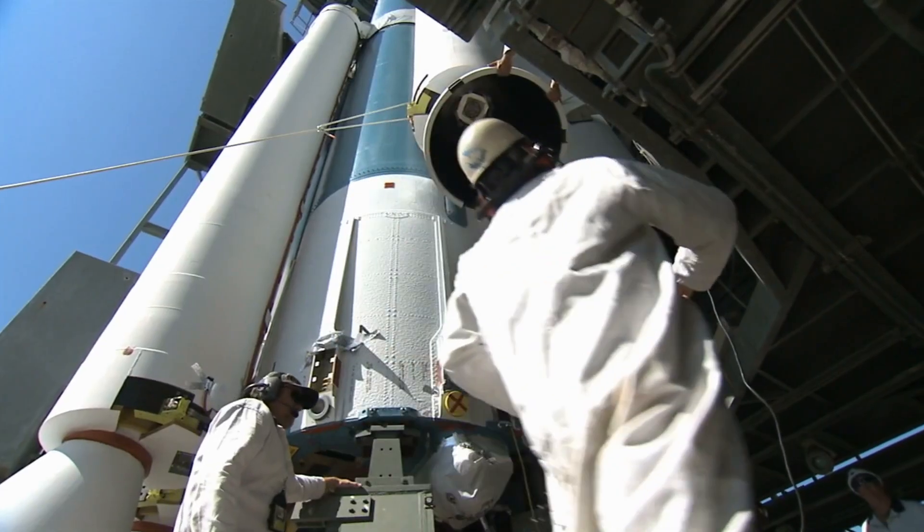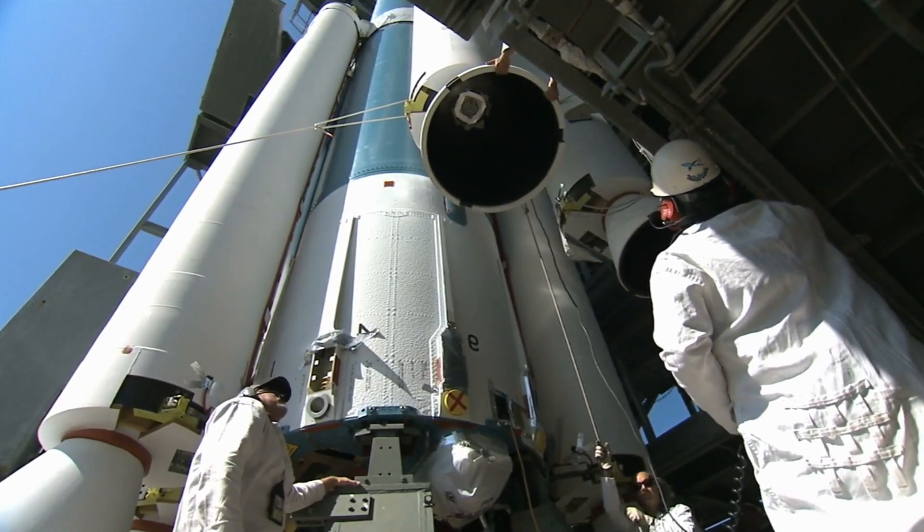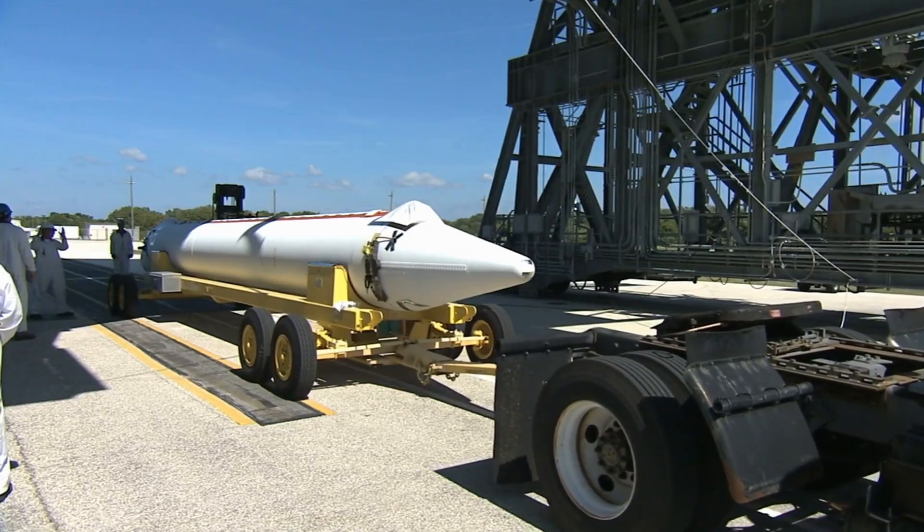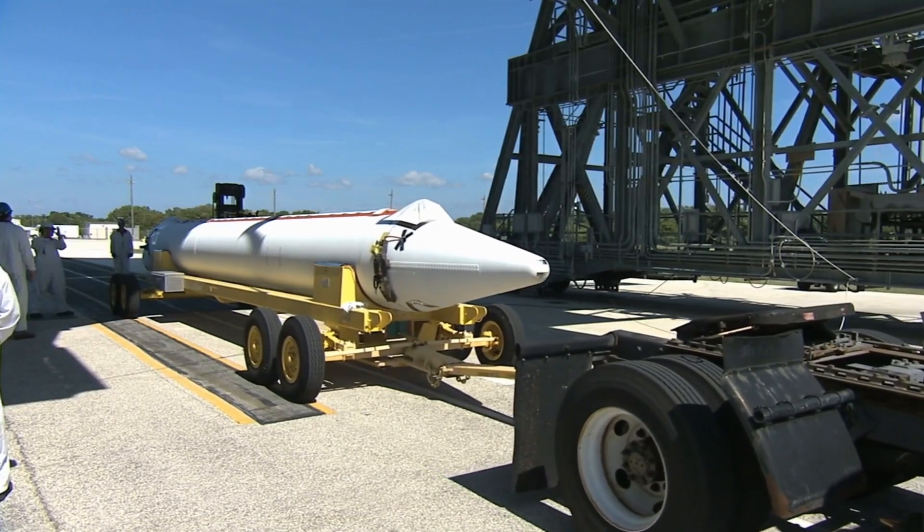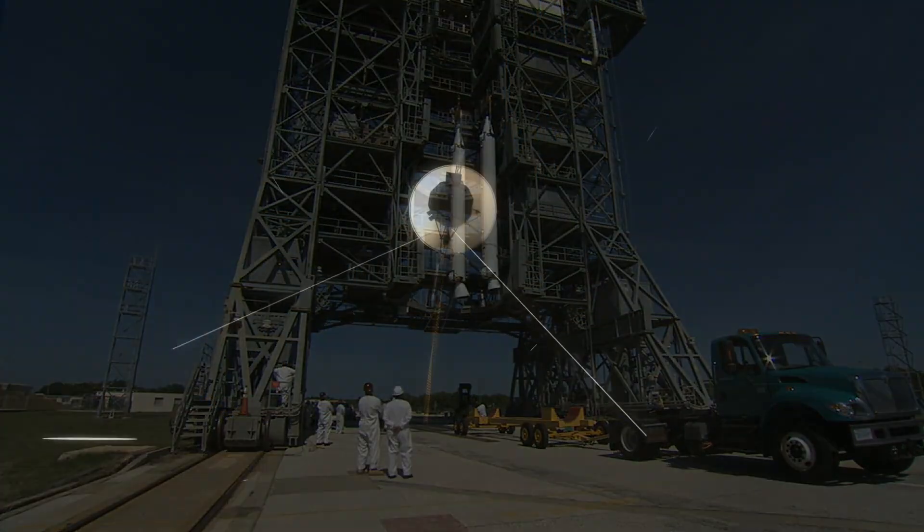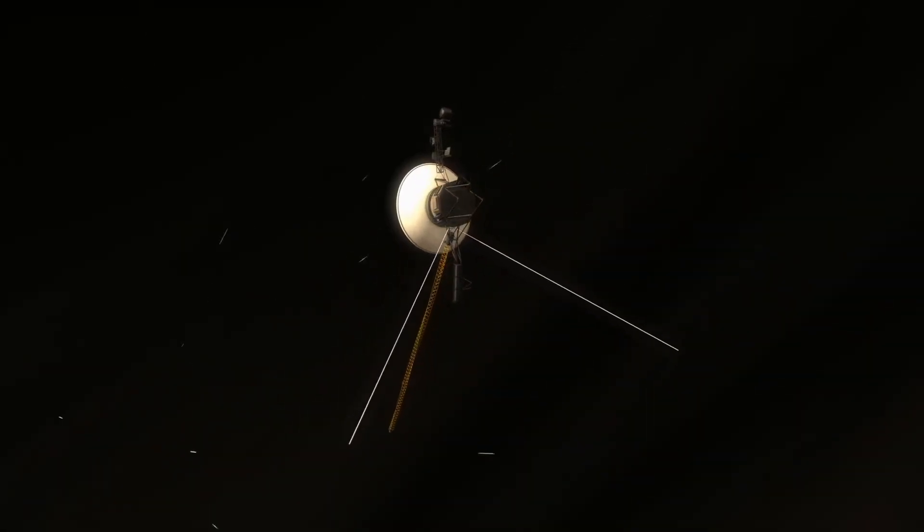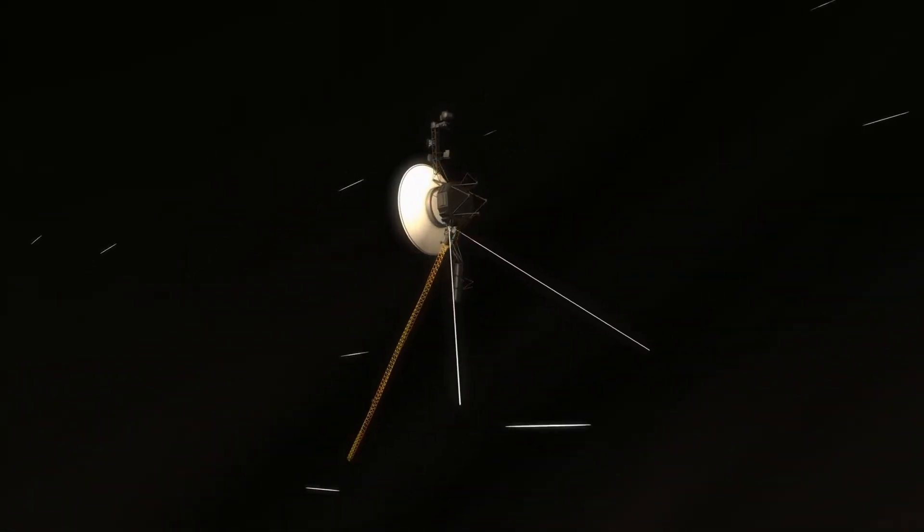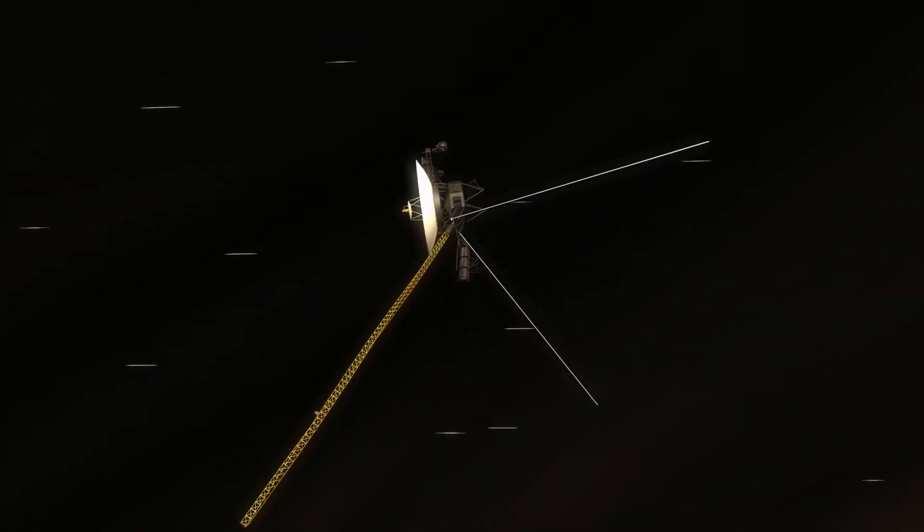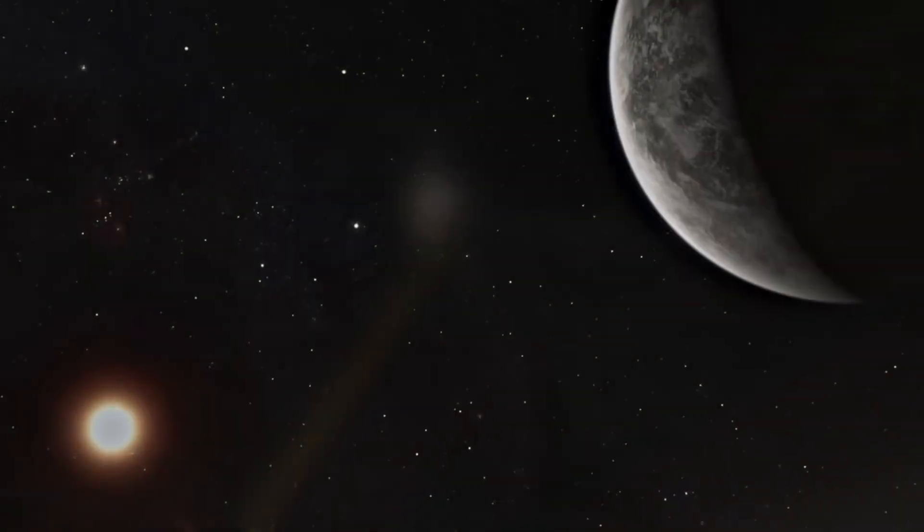The solution seems obvious, thick shielding. But here's the paradox. Every layer of protection makes the ship heavier. And the heavier it is, the harder it is to accelerate to those impossible speeds. Protection makes the journey impossible. And without protection, the journey kills you. A classic no-win scenario.